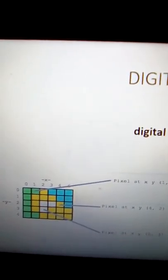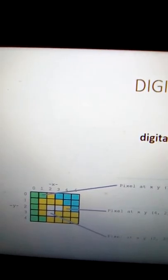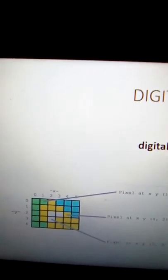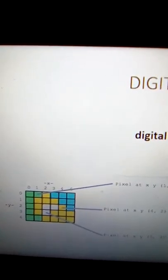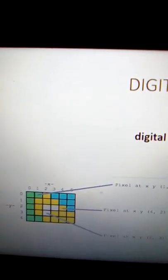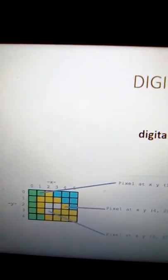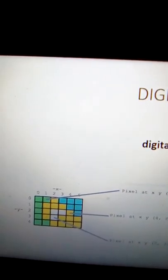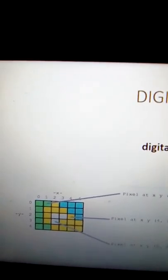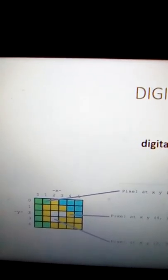When we perform any operation on a digital image — such as spatial coordinate operations, enhancement operations, restoration operations, segmentation operations, addition operations, or convolution operations — it depends on whatever operation we perform on the pixels of that image. That is known as digital image processing: we process the digital image by performing a particular kind of operation.